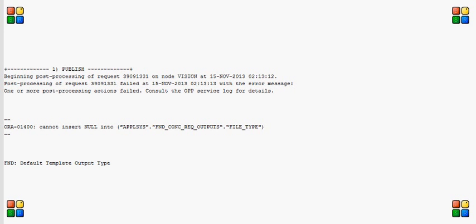I designed and developed an XML publisher report, and while executing from the EBS, the output was not in the RTF format which I developed. Rather, it was plain XML.